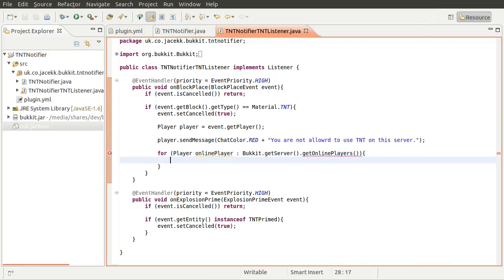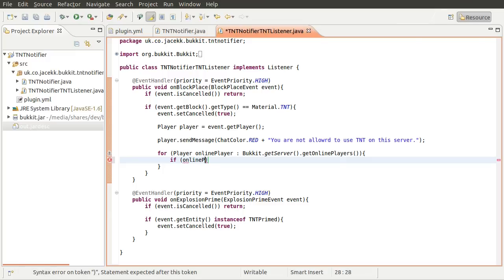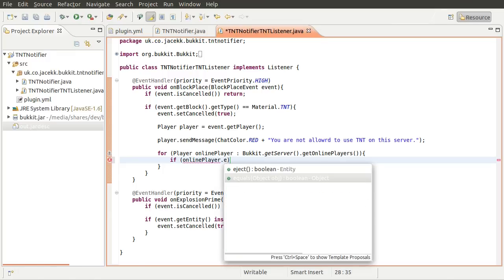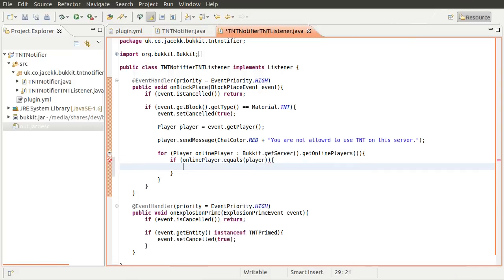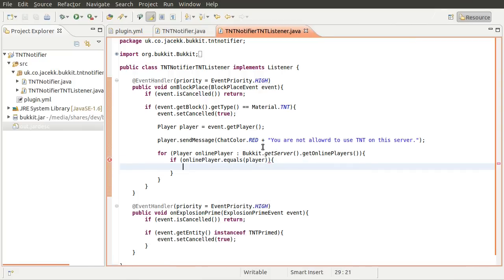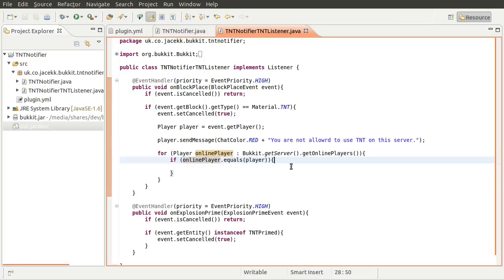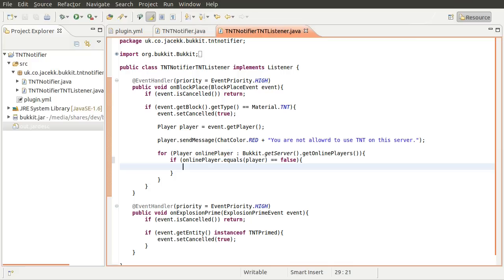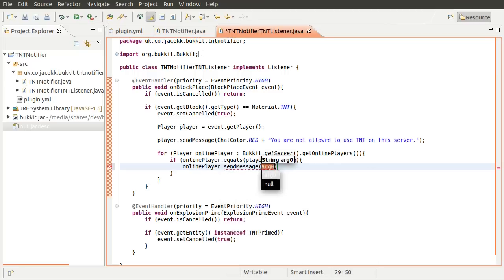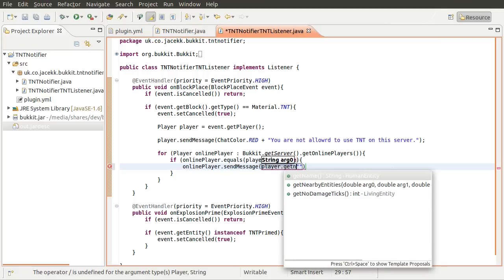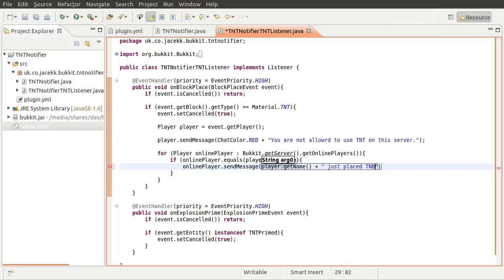So for each player, we can check to see if they are that player. So we can do if online player equals player. So that's the player there is the player that placed the TNT. And online player is the player, one of the players in the list of online players. And if that is not true, we can send a message. So we can do online player send message. And then we can do player get name, for example, just placed TNT. Like so.